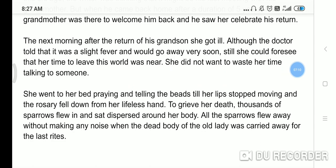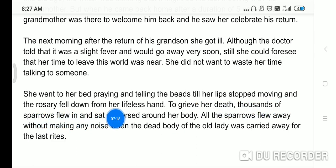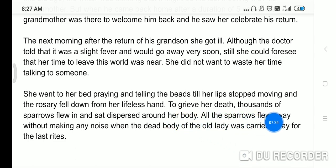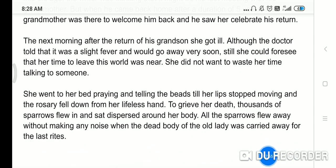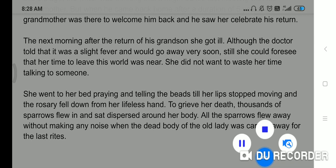She went to her bed praying and telling the beads of her rosary till her lips stopped moving and the rosary fell down from her lifeless hand. Ab dekhi, woh prayer karti karti raiti hai, Ram naam japti raiti hai maala se, toh jab unki antim saas nikalti hai toh woh maala unke haath se gir jaati hai. To grieve her death, thousands of sparrows flew in and sat dispersed around her body. All the sparrows flew away without making any noise when the dead body of the old lady was carried away for the last rites. This is the story of The Portrait of a Lady.